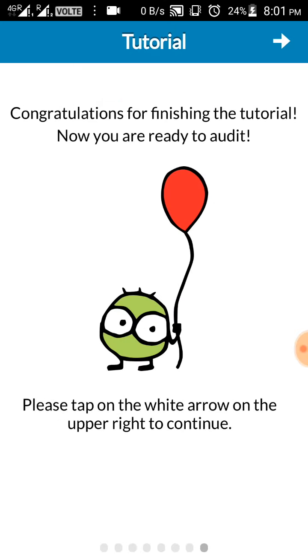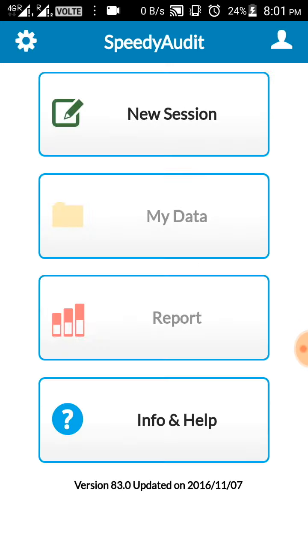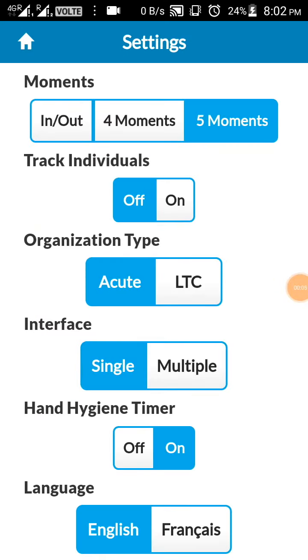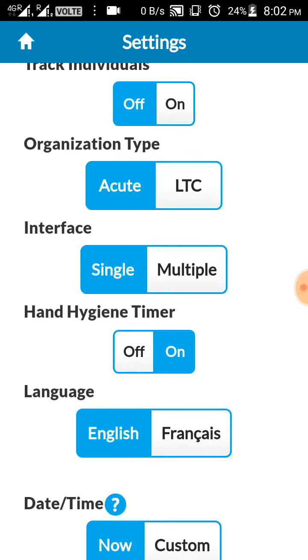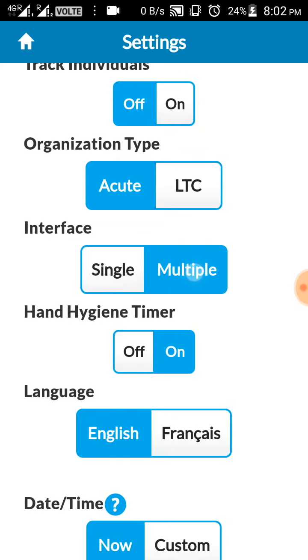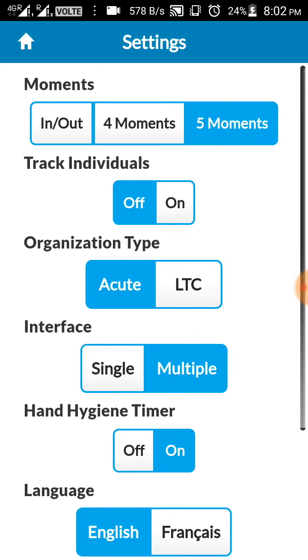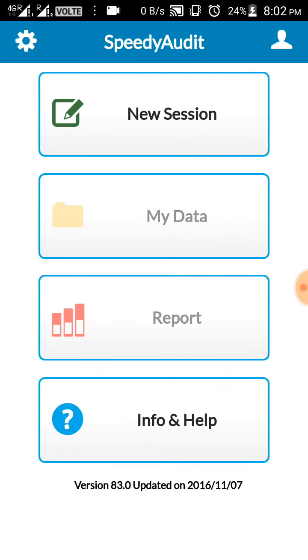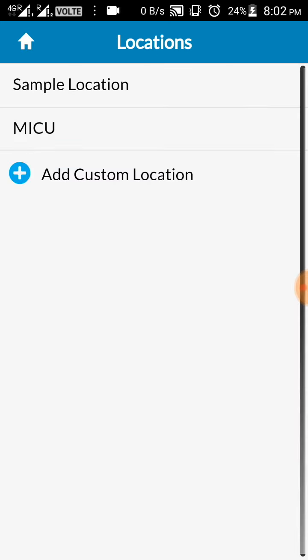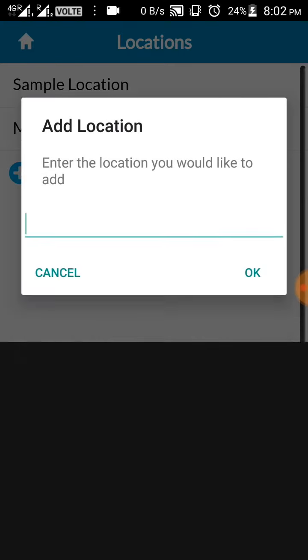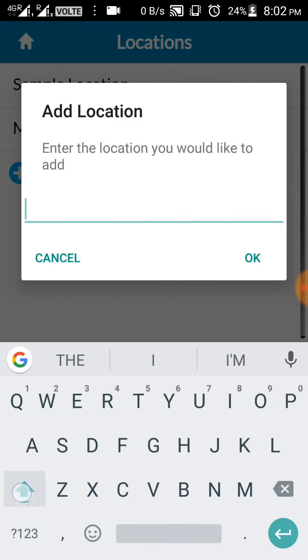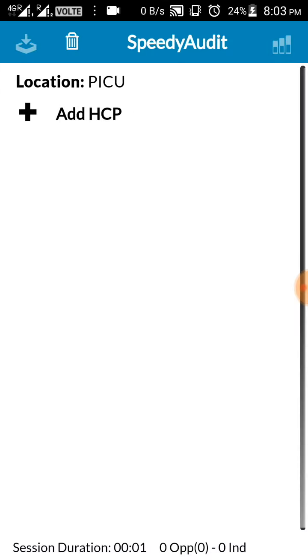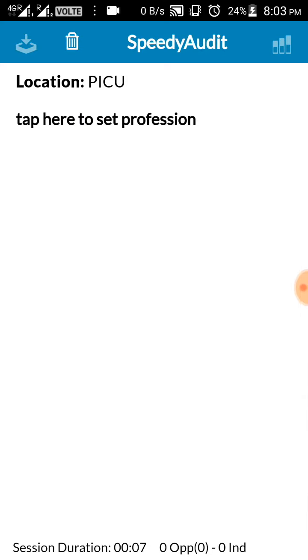That's about the tutorial. Now I will be showing you exactly how it appears in a multiple session. Click on the settings. Here, interface, you select as multiple. Now to go back, click the home icon on the top left. Now click for the new session. Add custom location. Suppose I want to do PICU, that is pediatric ICU. Type the name and click OK.